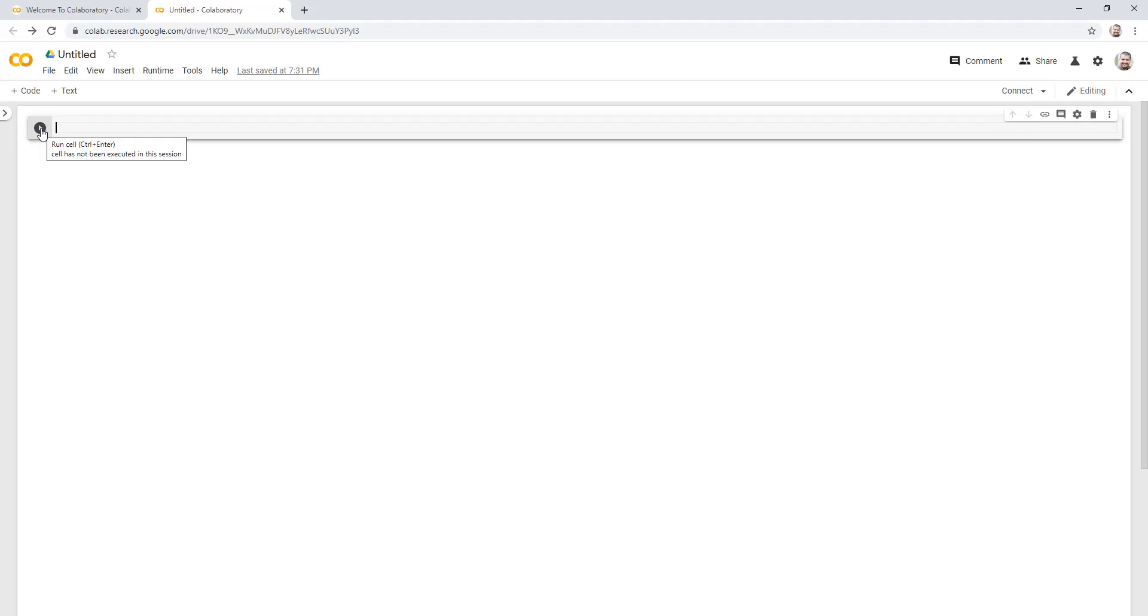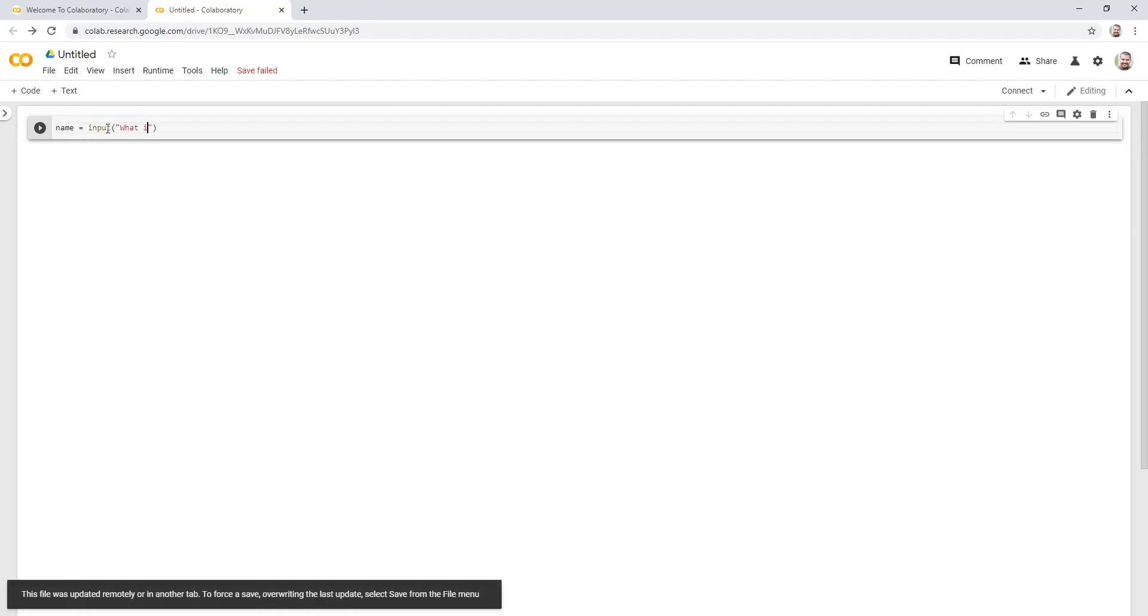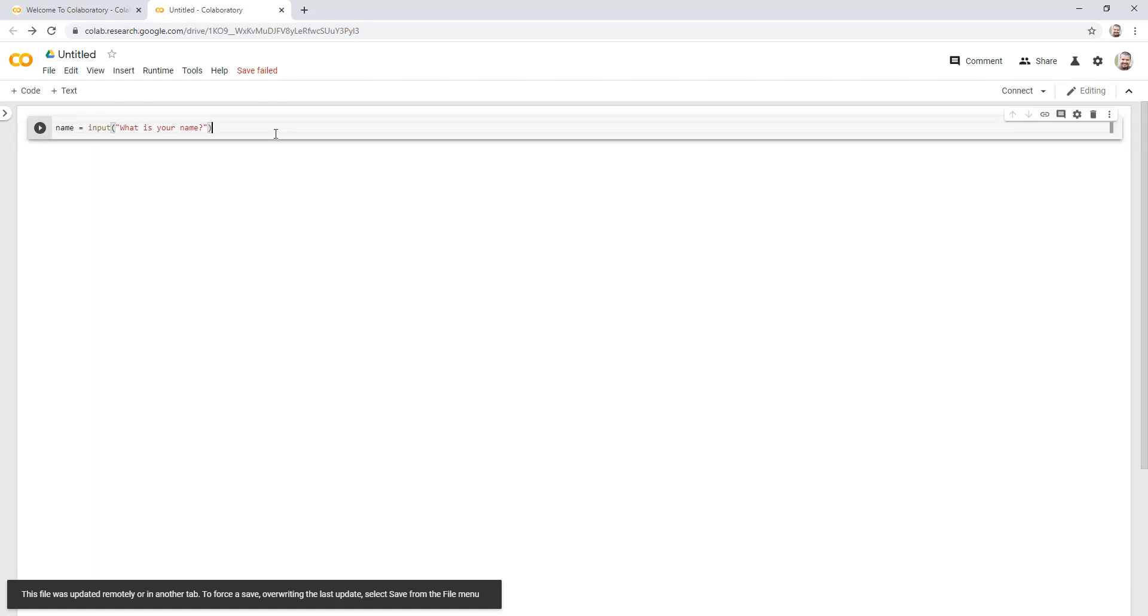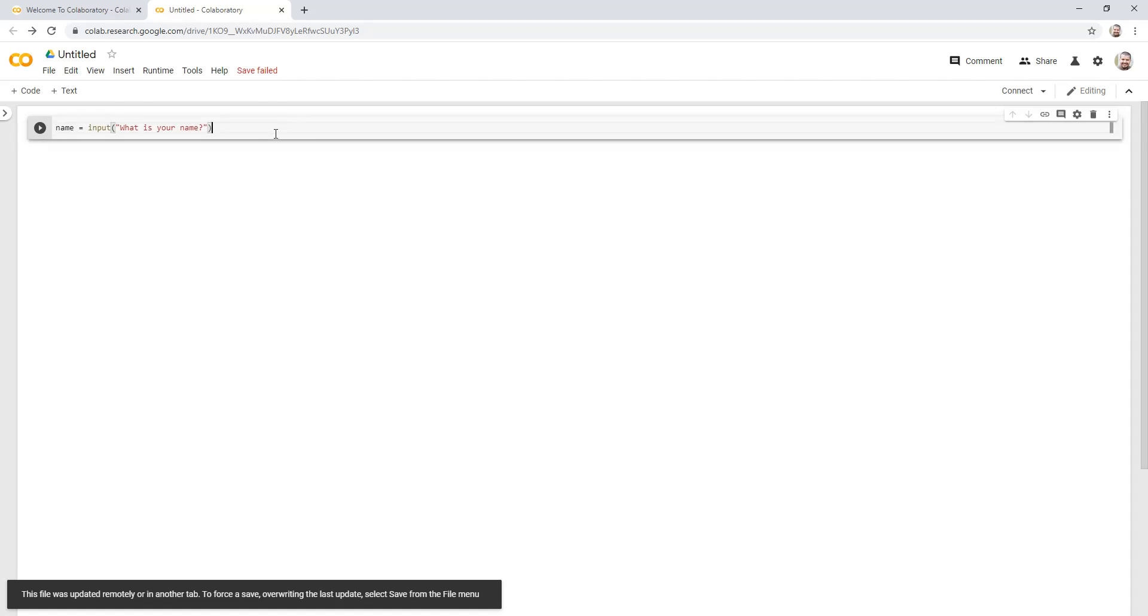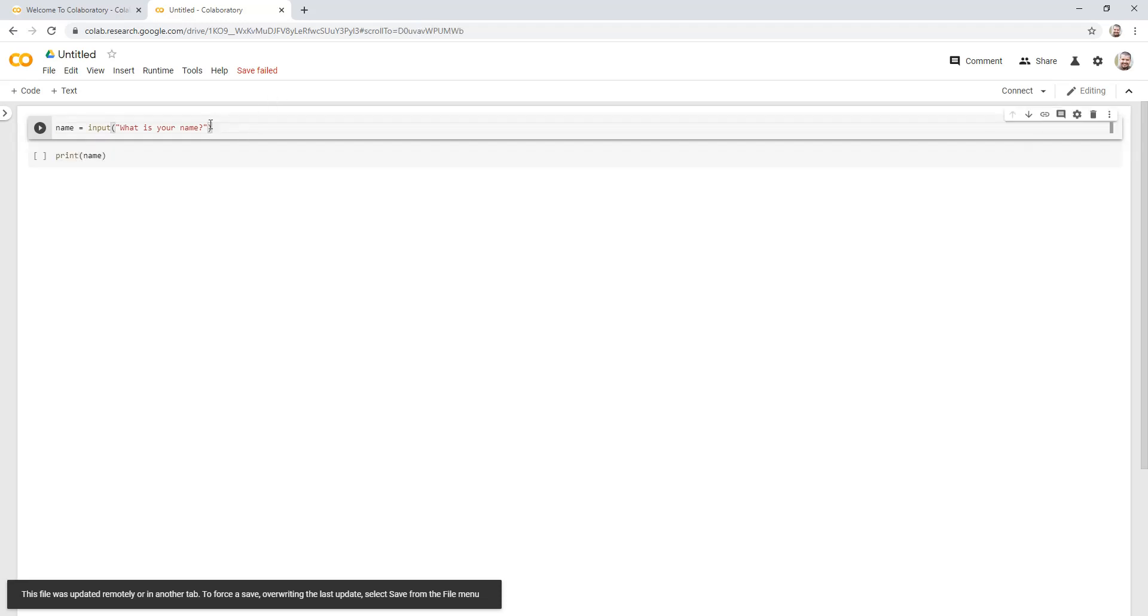It says cell has not been executed in this session. So when I actually type my code, I could say name equals input, what is your name? That does nothing. It doesn't run my command. It doesn't do anything. I can actually add more code. So I can say print name, and I actually don't know if this works.